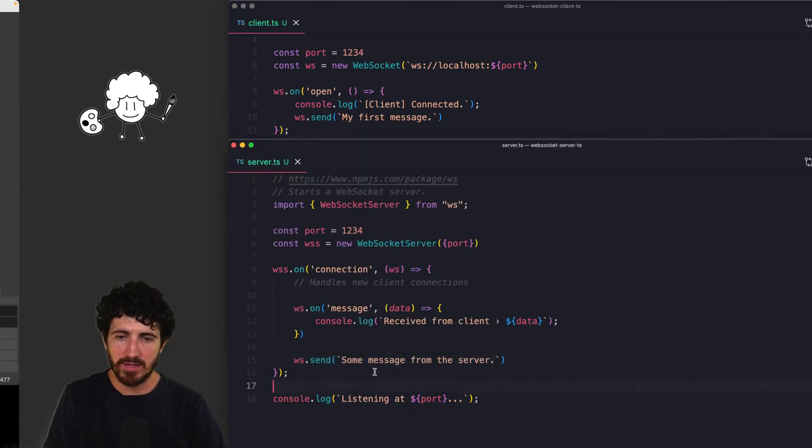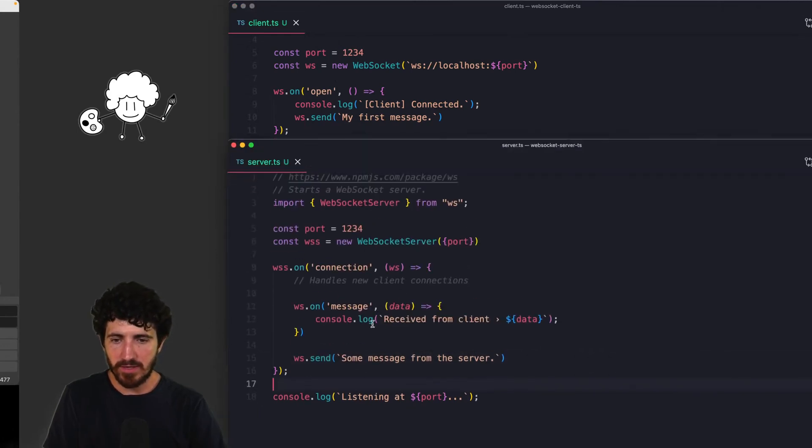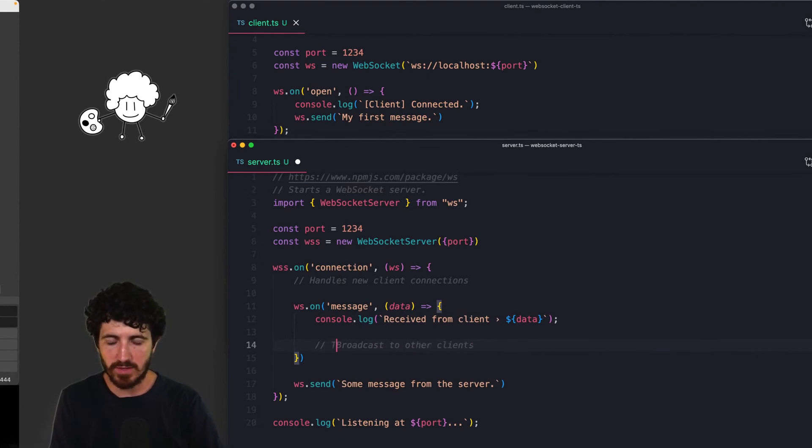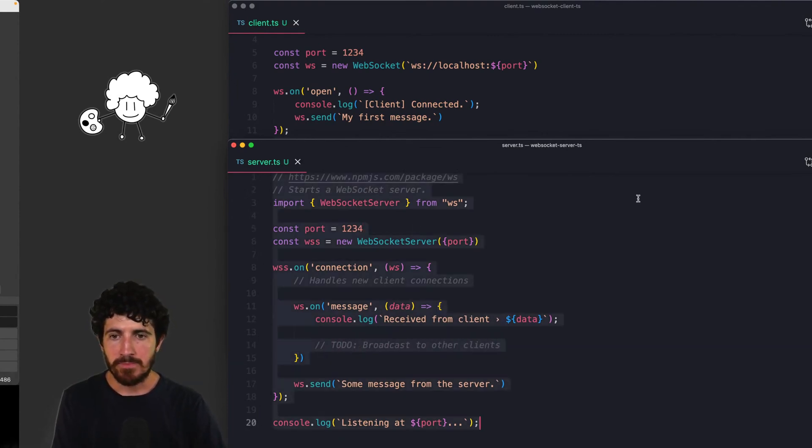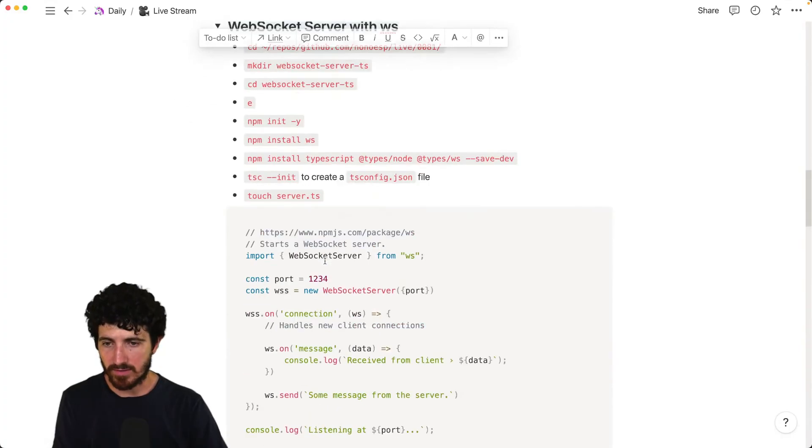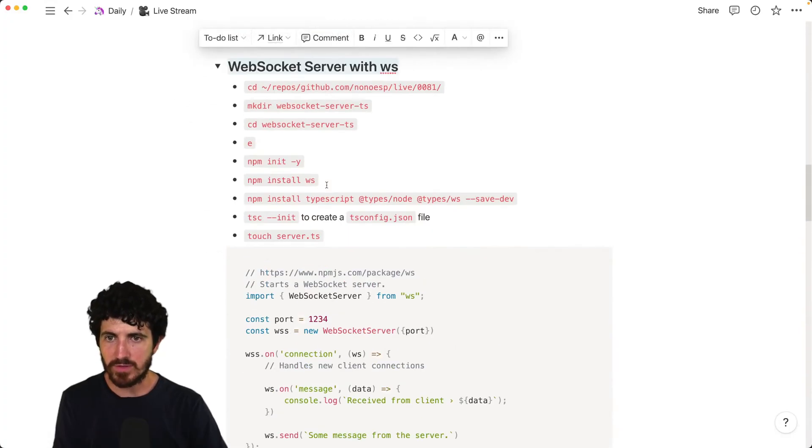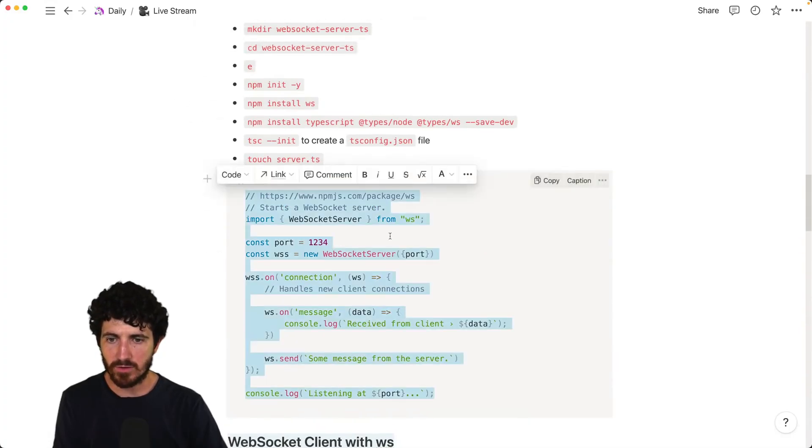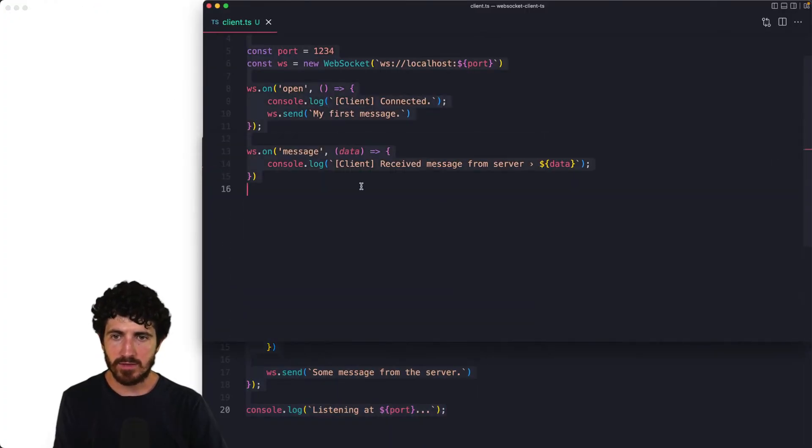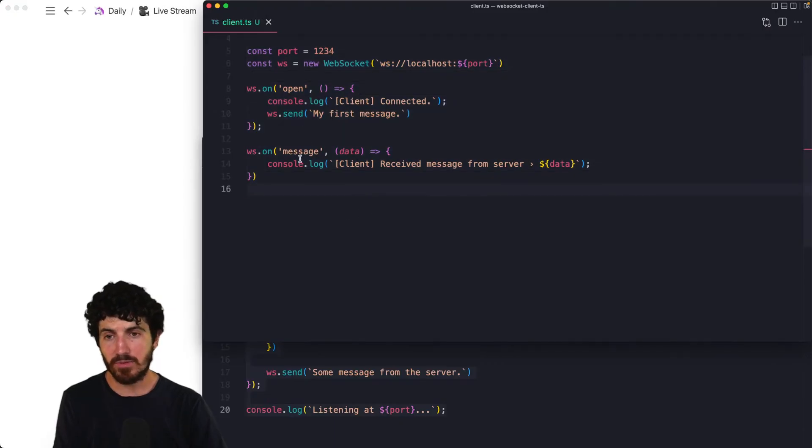That's all the logic that we've added. And maybe here we can put a note: broadcast to other clients. And this could be a to-do. That's what we could do maybe next week. So this is our server code and this is our client code in here.